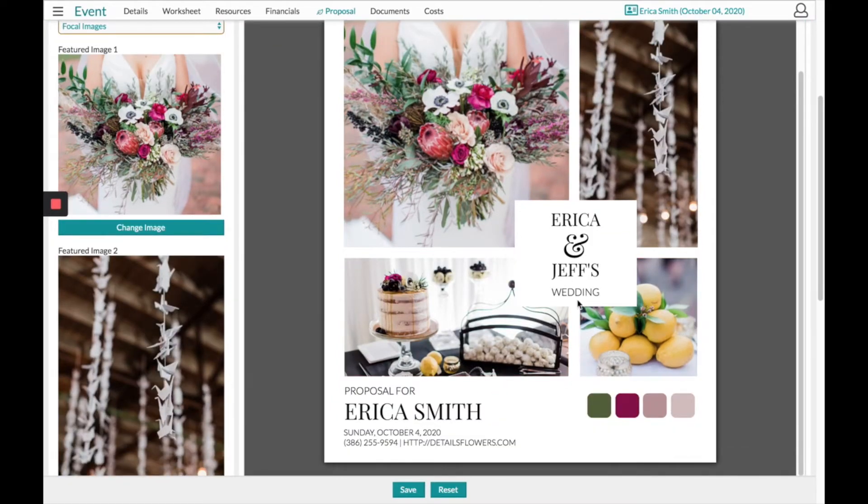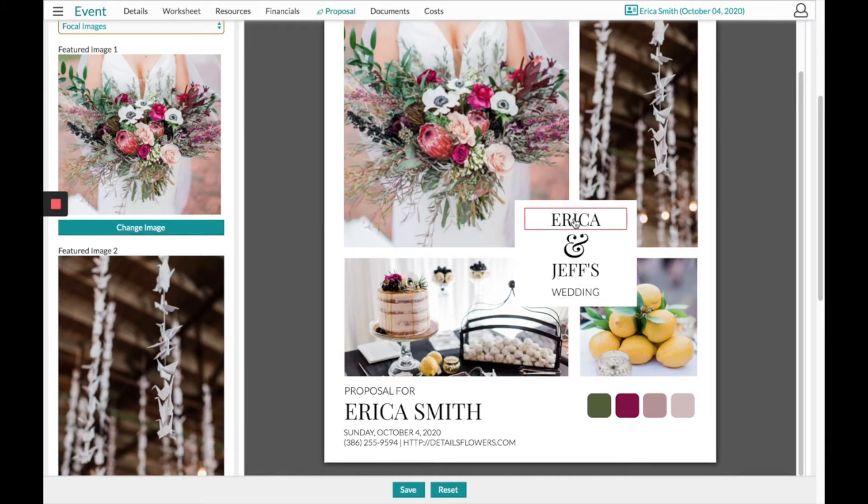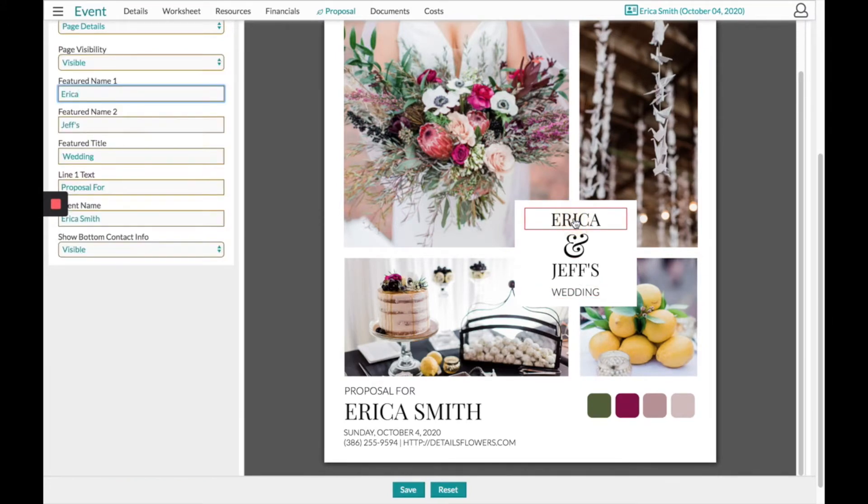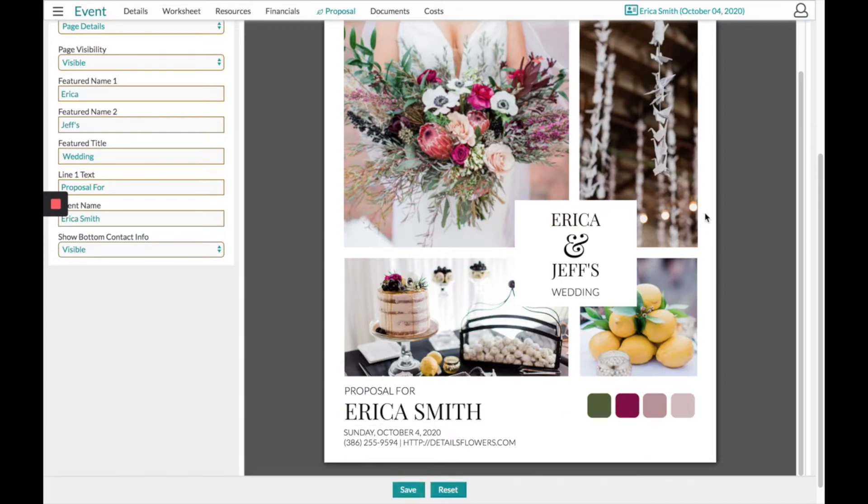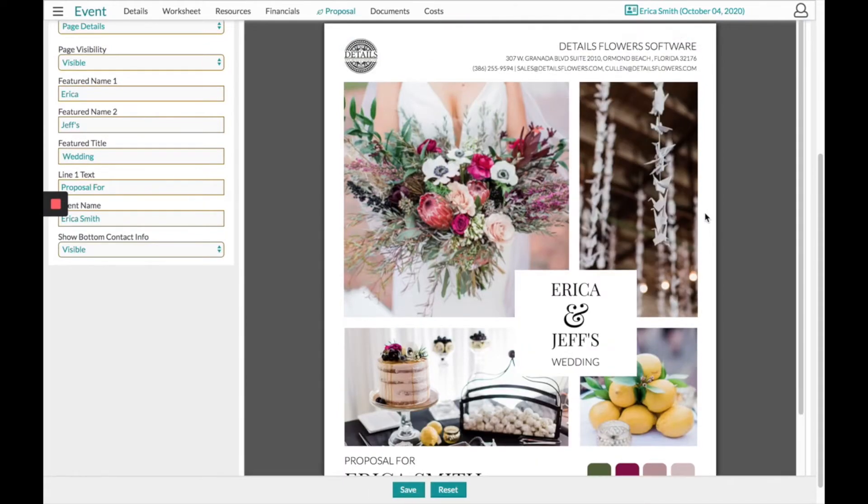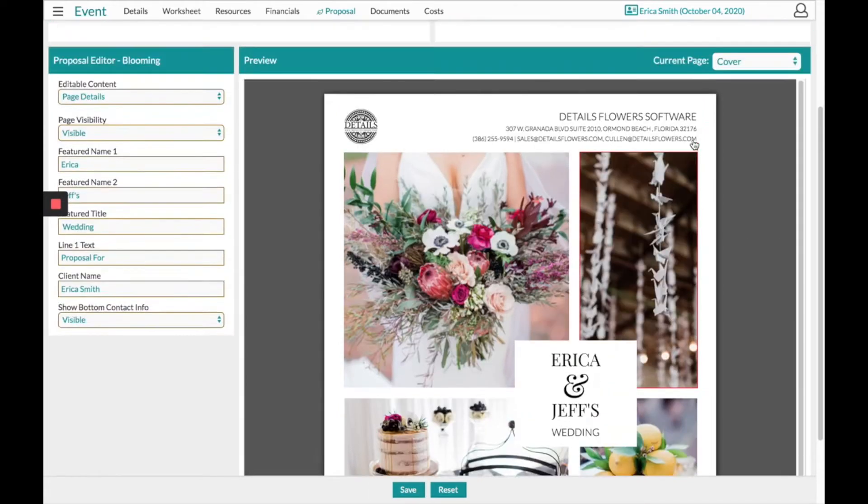If you would like to edit any of the writing on here, just hover over it, click into that section, and you can change it accordingly. Be sure to click Save at the bottom of the page, and then we can move to the next page, which will be the Concept.